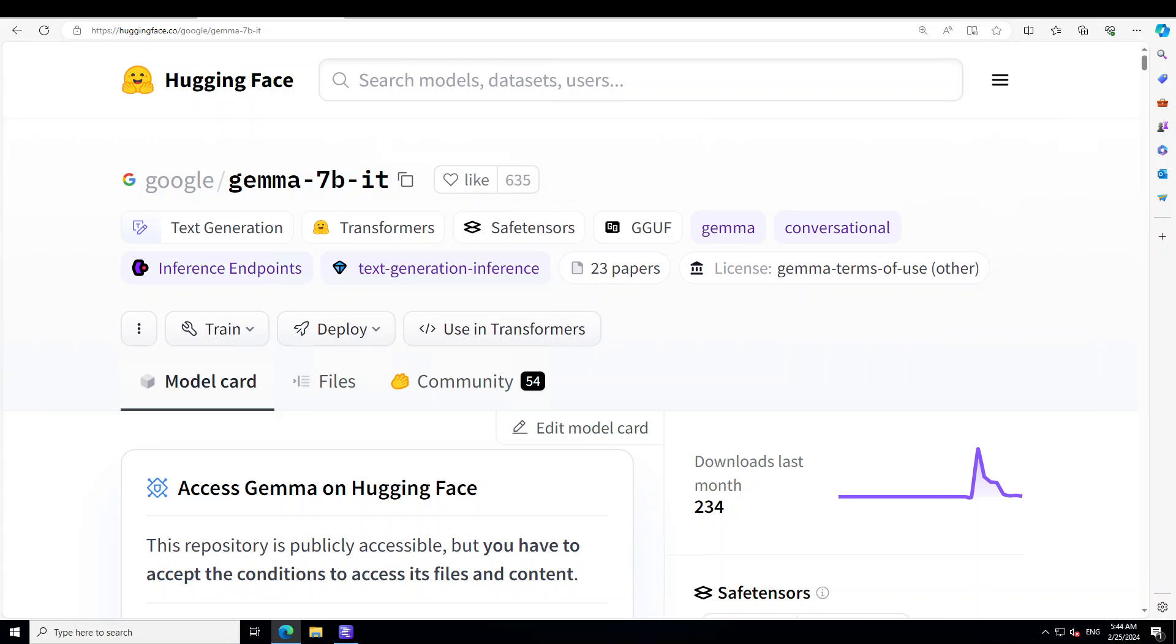With the advent of these Gemma models, another cool thing is that they are not only good for chat but also for instruction tuned and that is why I have selected this instruction tuned LLM.